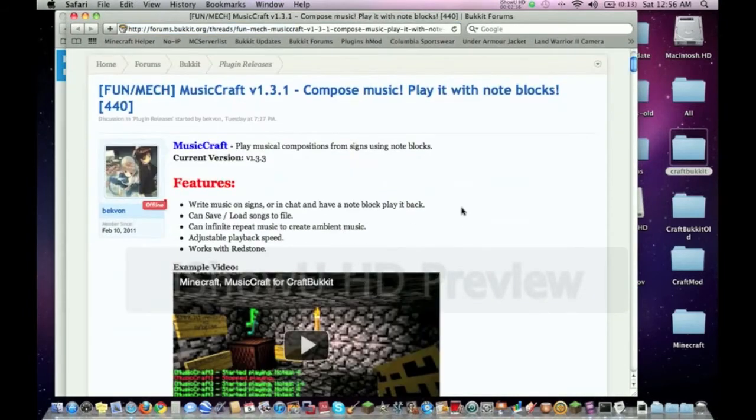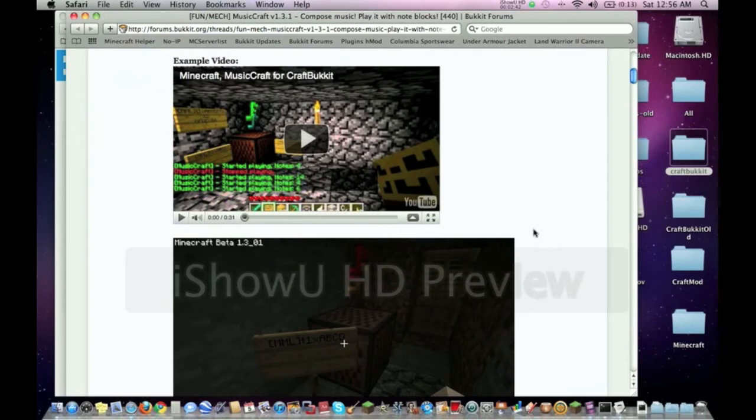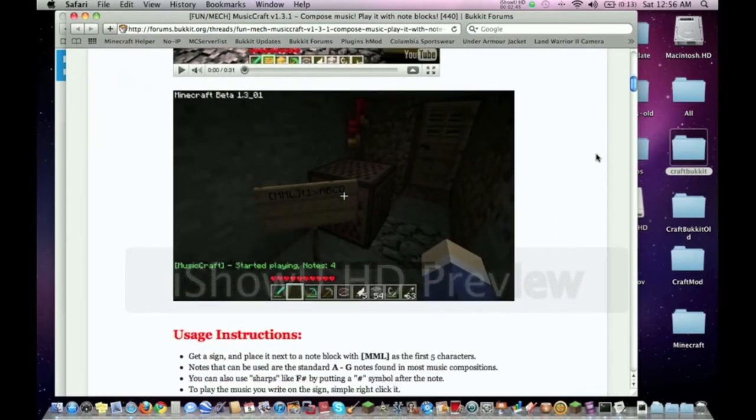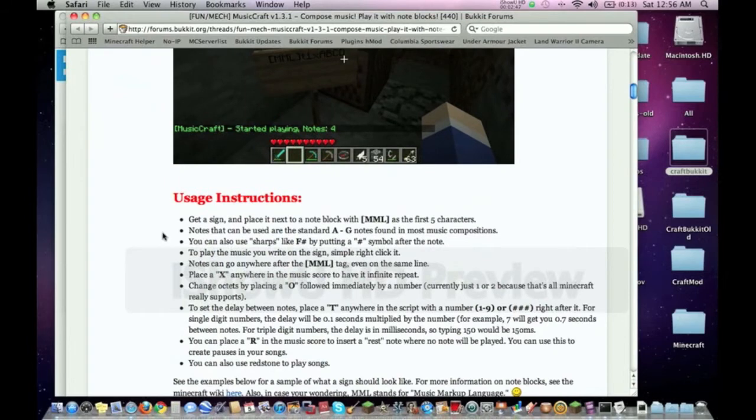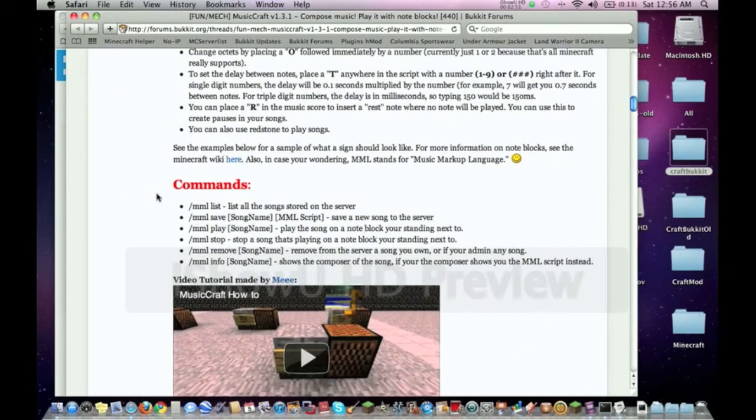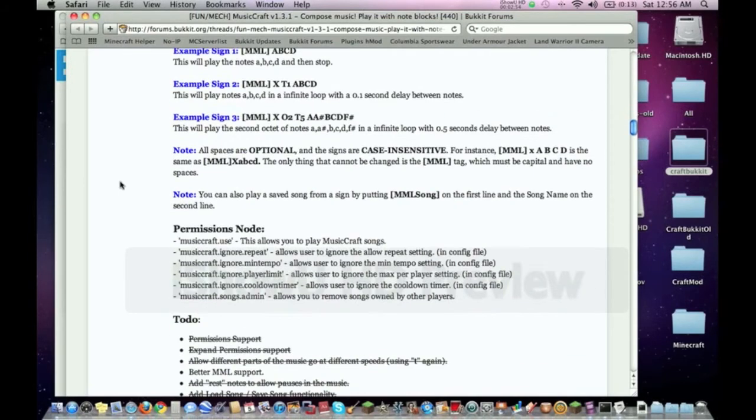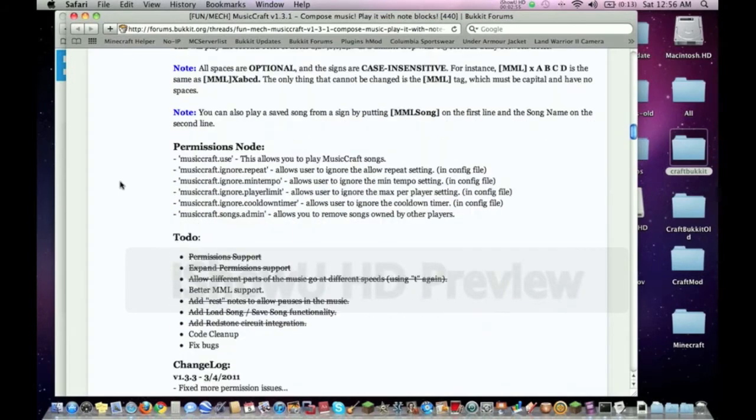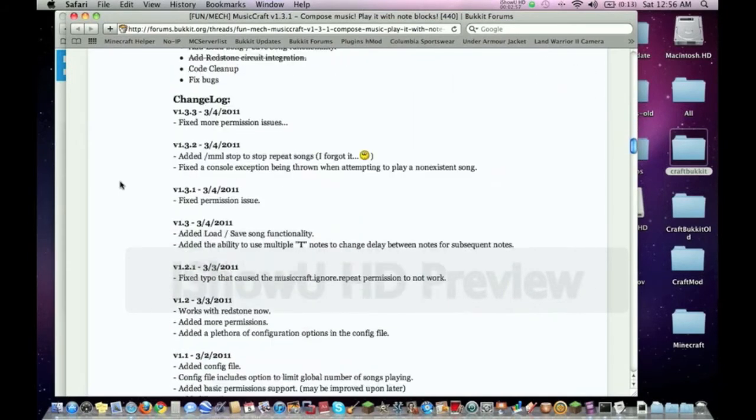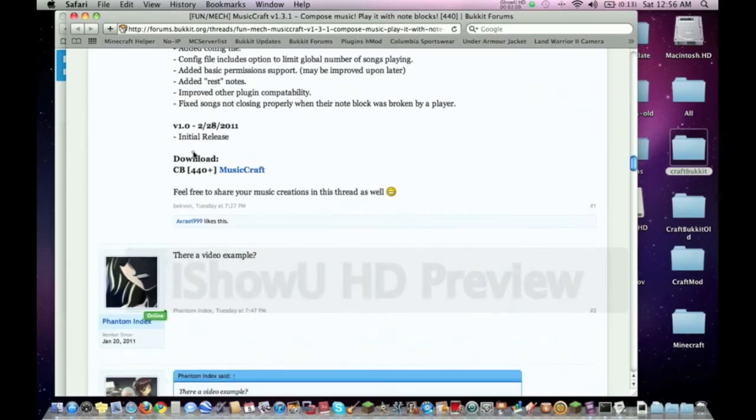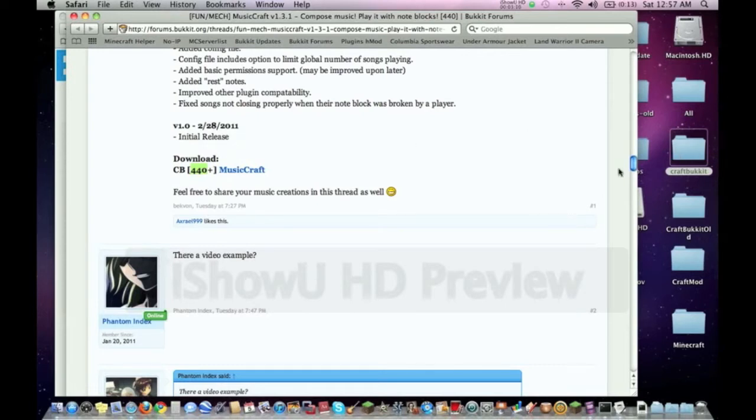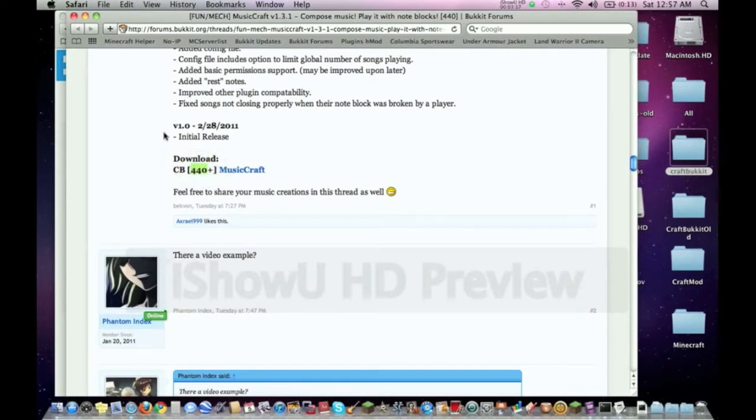The first thing you look for is instructions. Some of these plugins, it's not as simple as just dragging into the plugins folder. Some of them require you to do other things. But as you can see, there's just usage instructions, there's commands. It didn't look like there's any instructions on how to install it. We're running version 450 on our server, so this should work. Most plugins will work no matter what version you have.